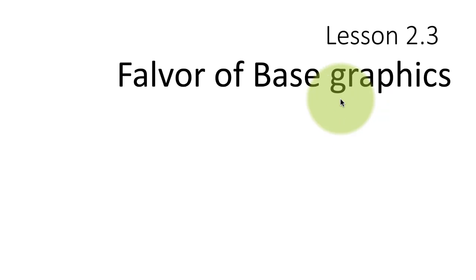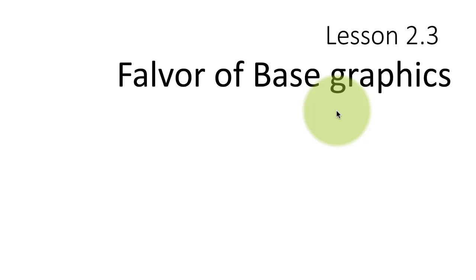What we'll do in this particular lesson is take a look at some base graphics capabilities that you would like to use, but for our more sophisticated exploratory analysis, most of the time we'll be using a different graphics package called ggplot. So I just want to cover a little bit of base graphics in this one lesson. For the rest of the course, we'll be dealing only with ggplot.